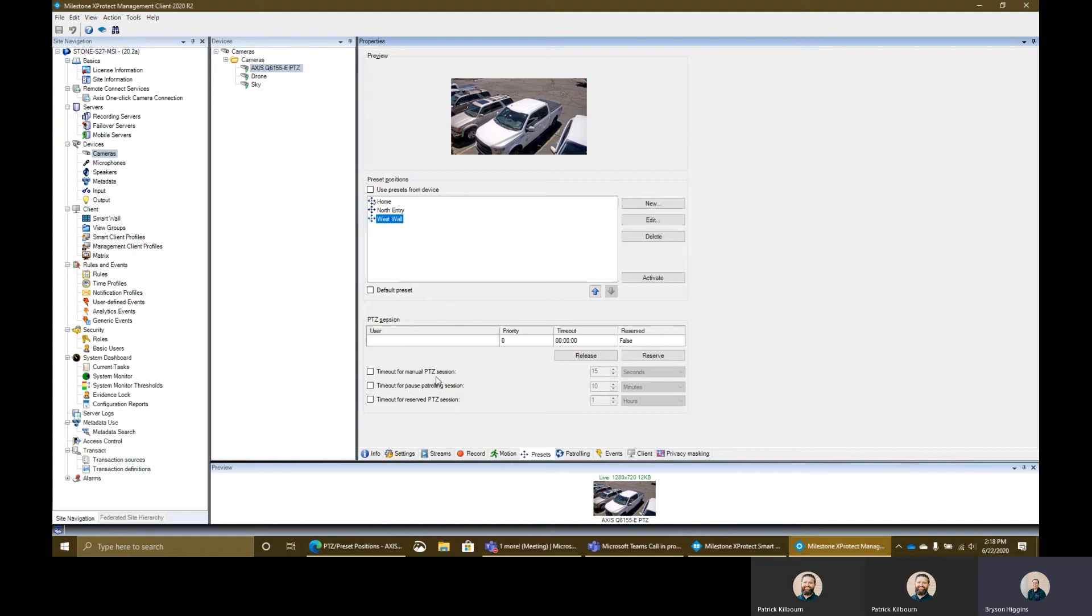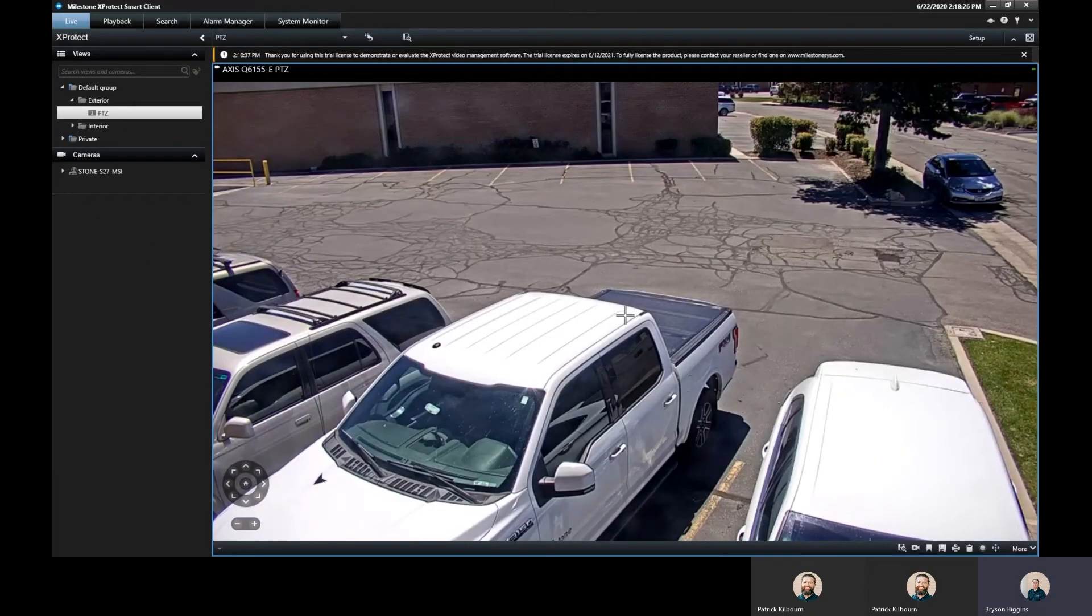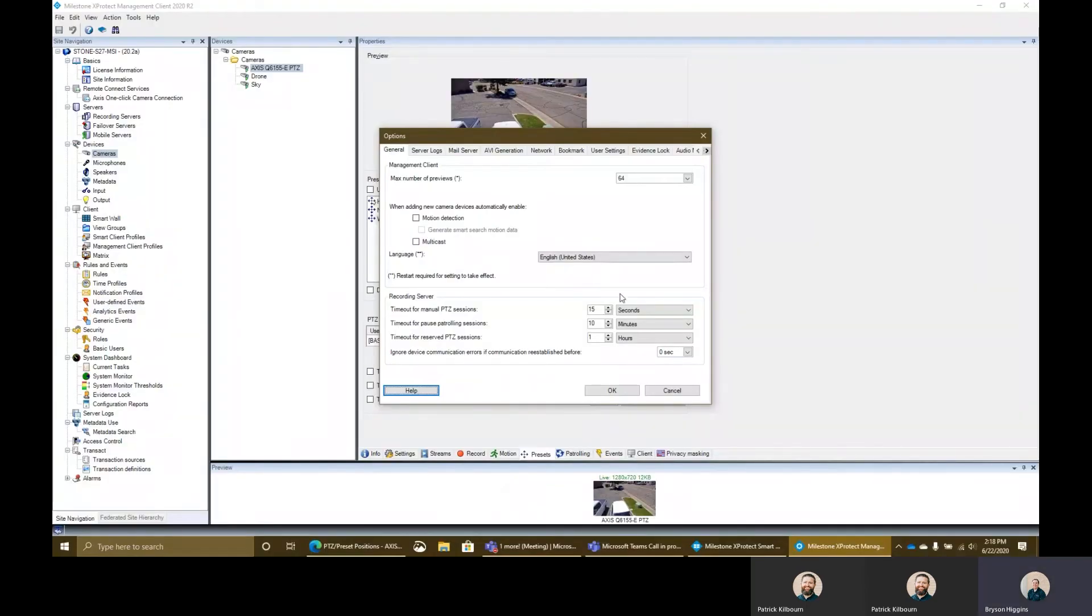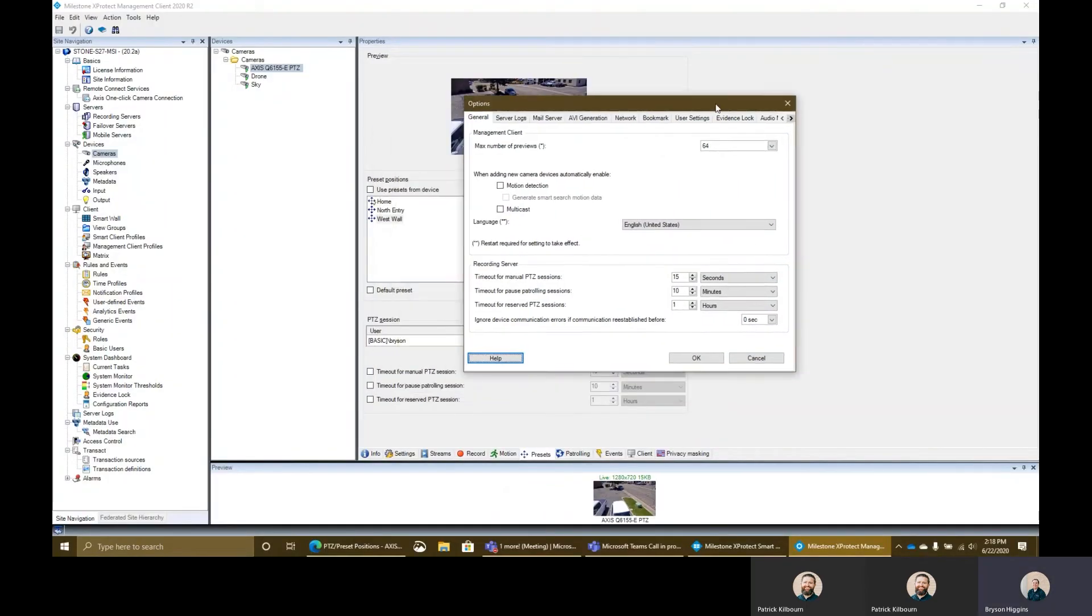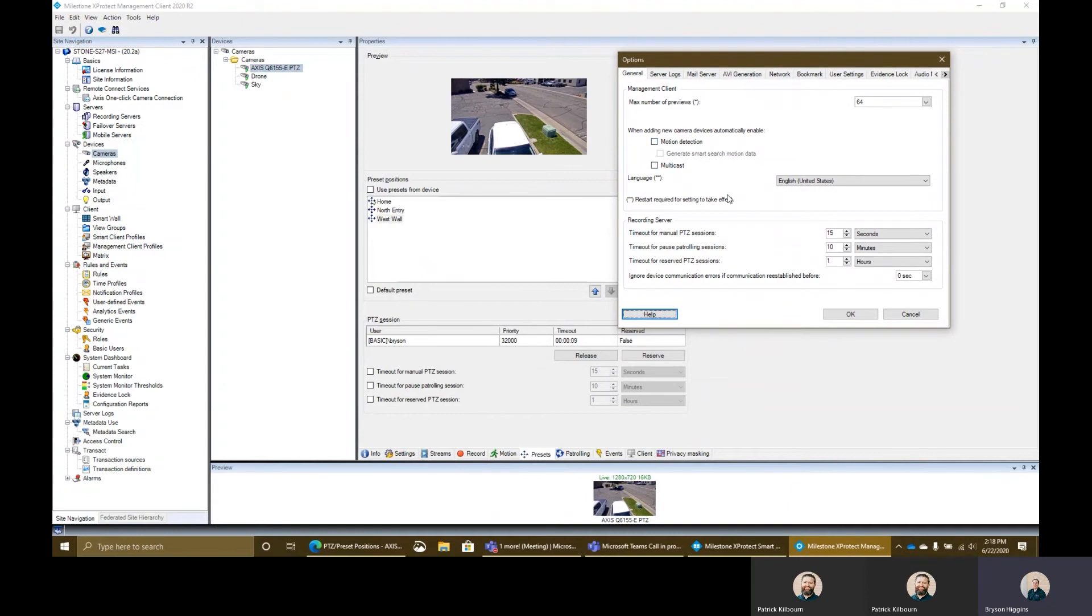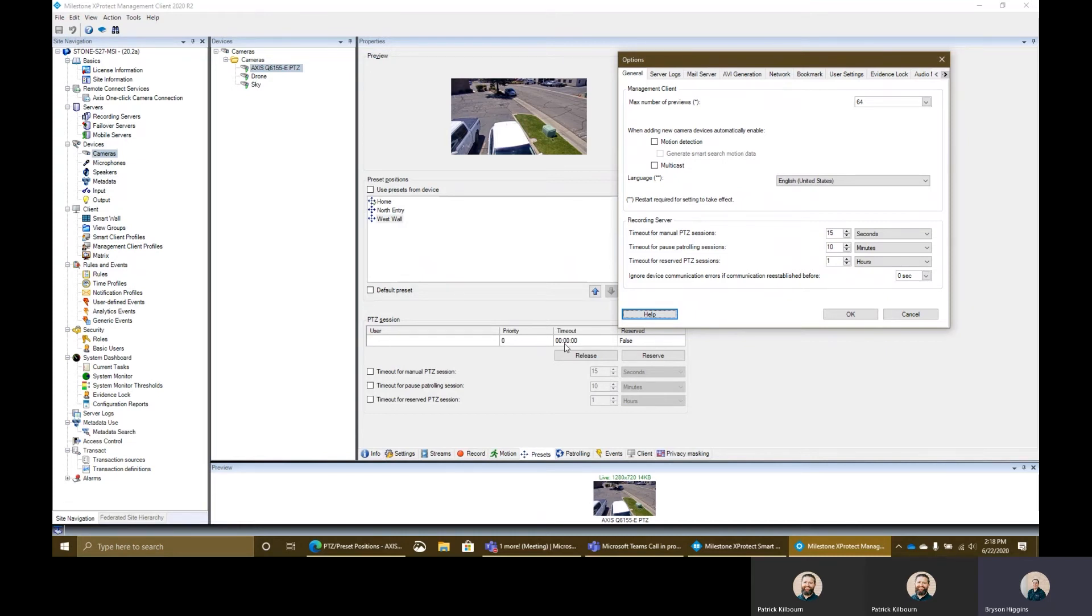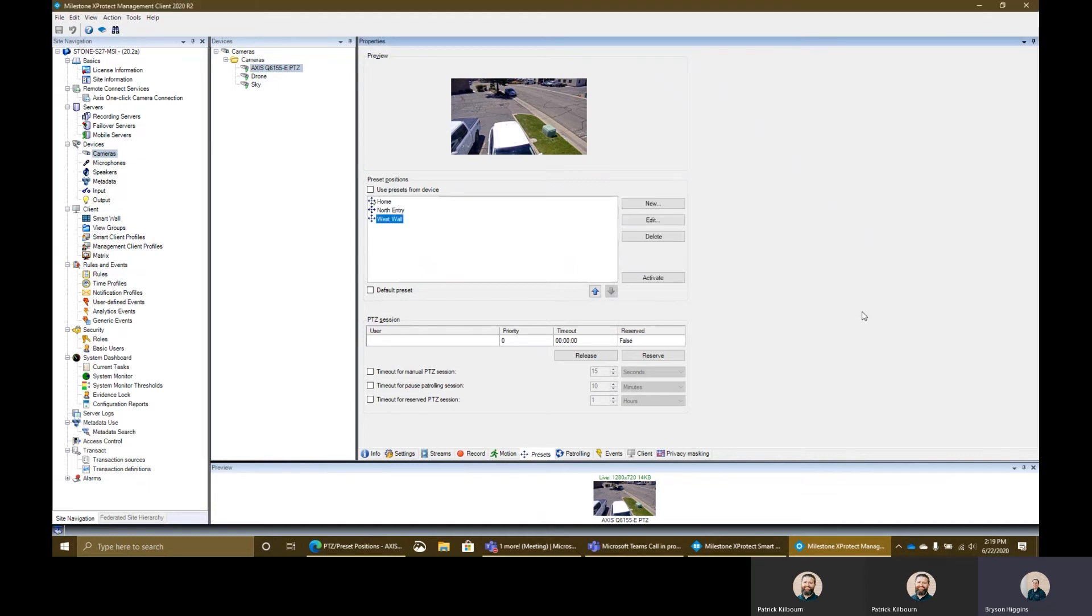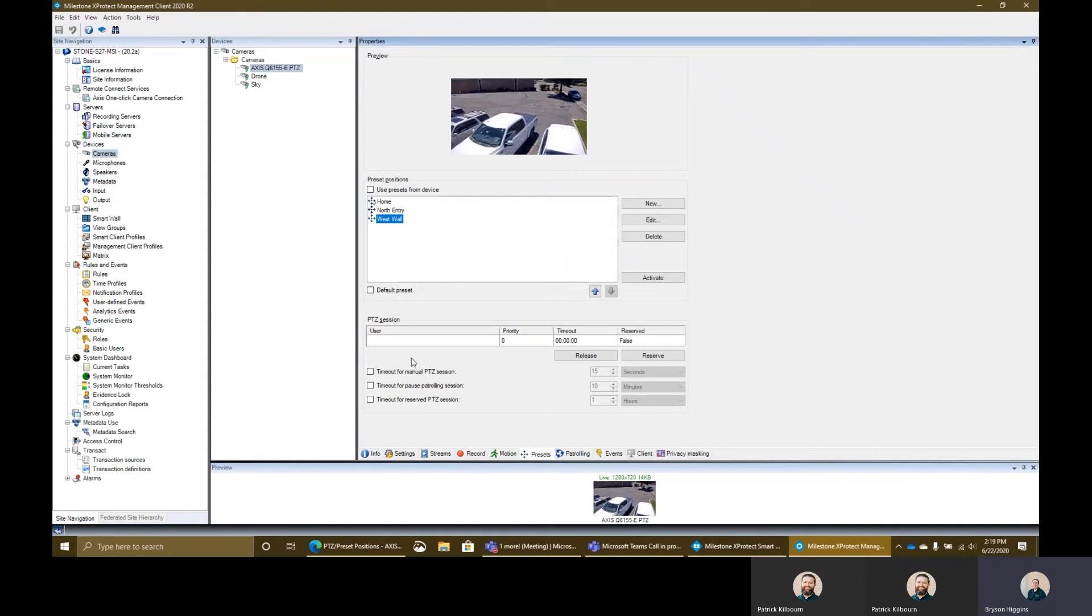What these settings do, so for the timeout for manual PTZ session, what this does is this is just basically the priority level's timeout. So when I move this PTZ, if I were to move the camera here, this is my timeout right here. If anyone else with lower priority than me tries to use the PTZ, they will not be able to use it until my timeout has timed out on the session that I have. By default, the system timeout for manual PTZ sessions is 15 seconds. And then the timeout for pausing patrols is 10 minutes, and then the time for reserving sessions is one hour. And you can do all this in the Milestone Smart Client. That's where those settings can be found. And you can adjust them per PTZ camera in the preset section of the device itself.